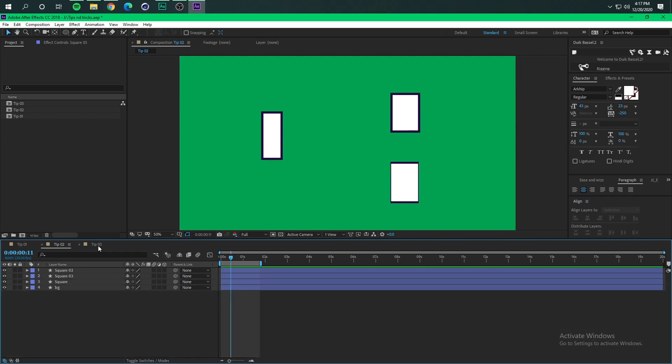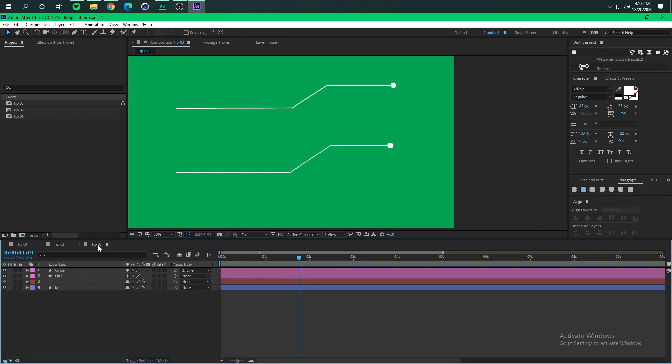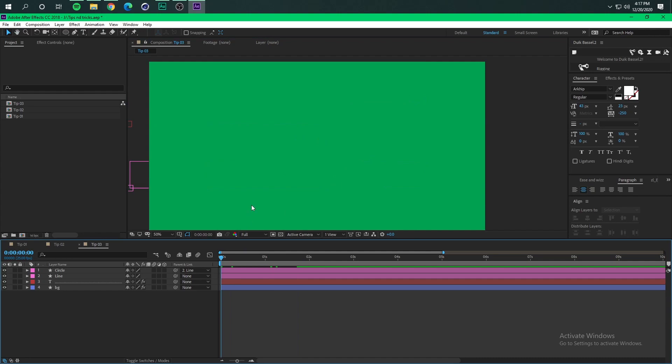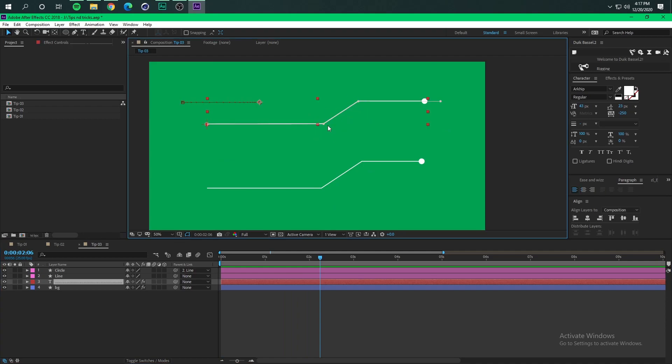Perfect. Now tip number three and the last one. So how can we do this a lot quicker and with less keyframes? As you can see the first example here I have a path that is controlled by a mask and I can modify it, I can do whatever I want and it only has four keyframes and in one layer.